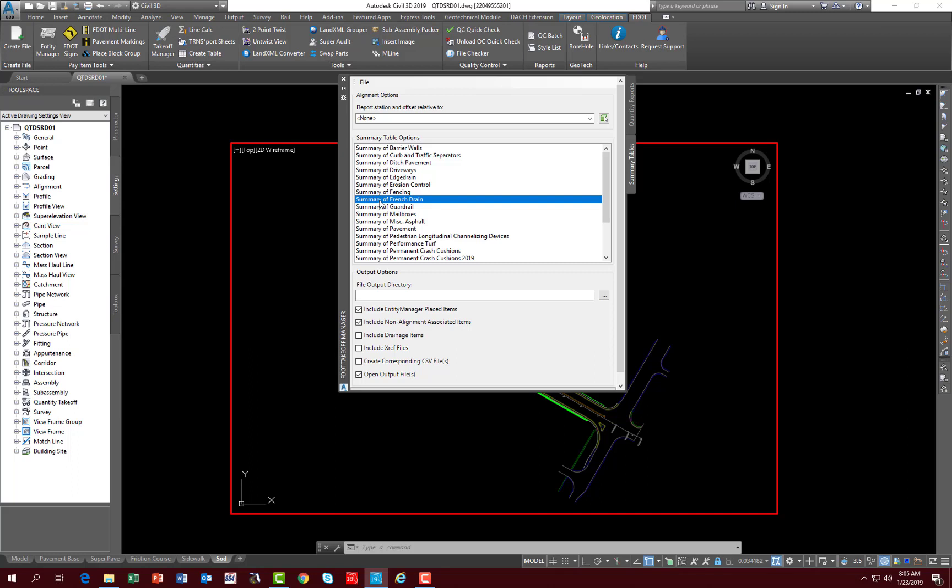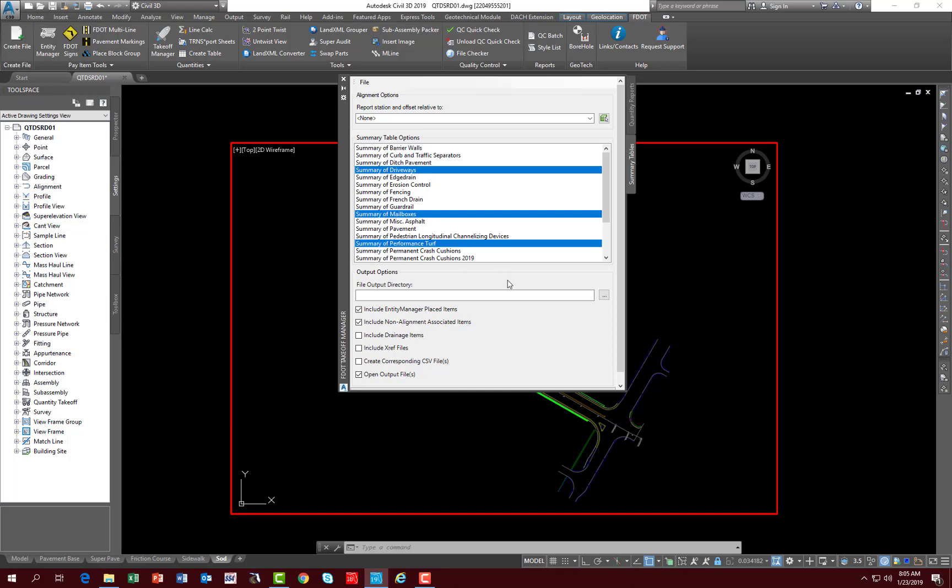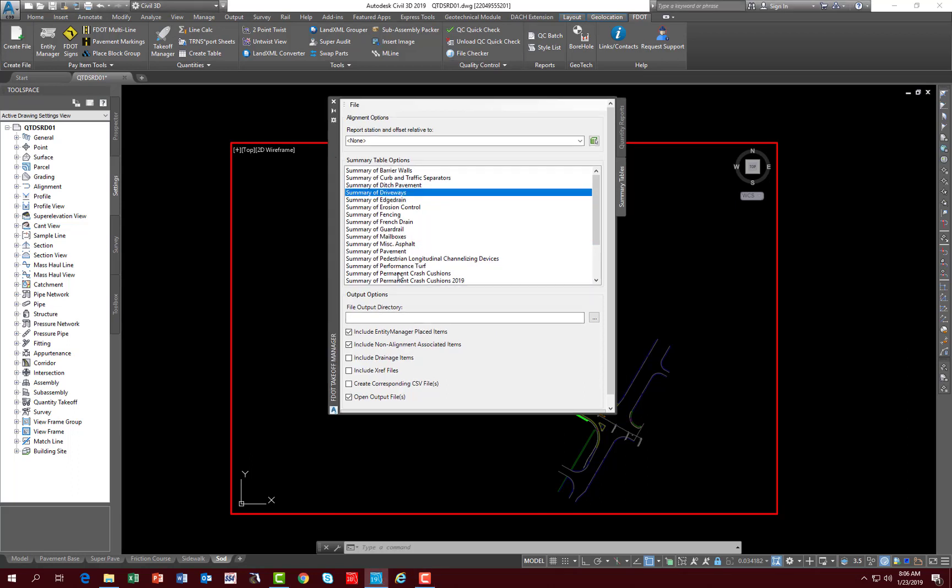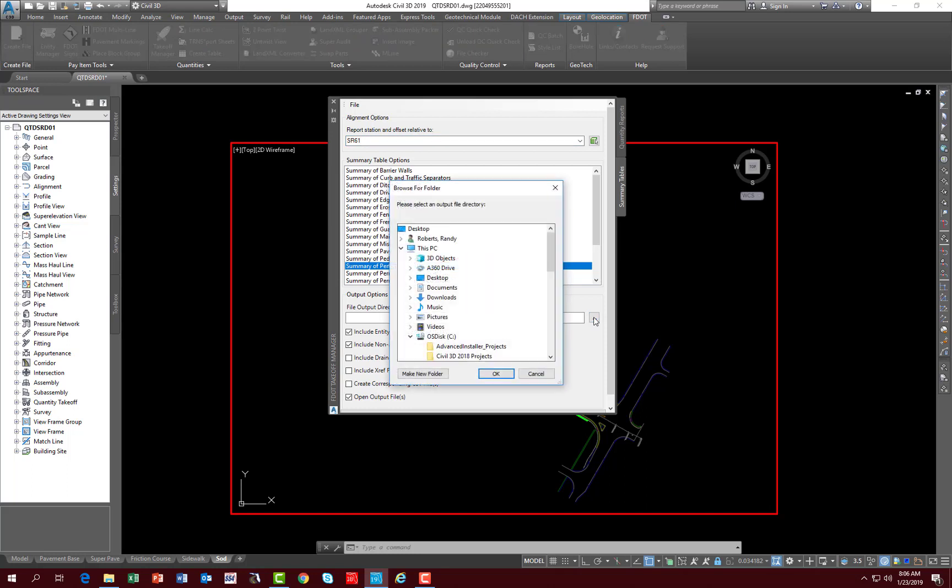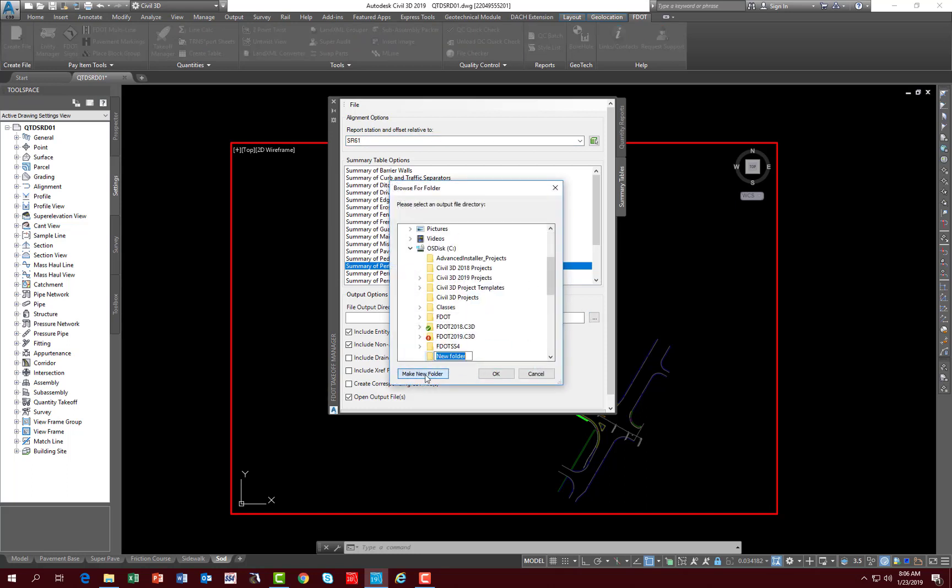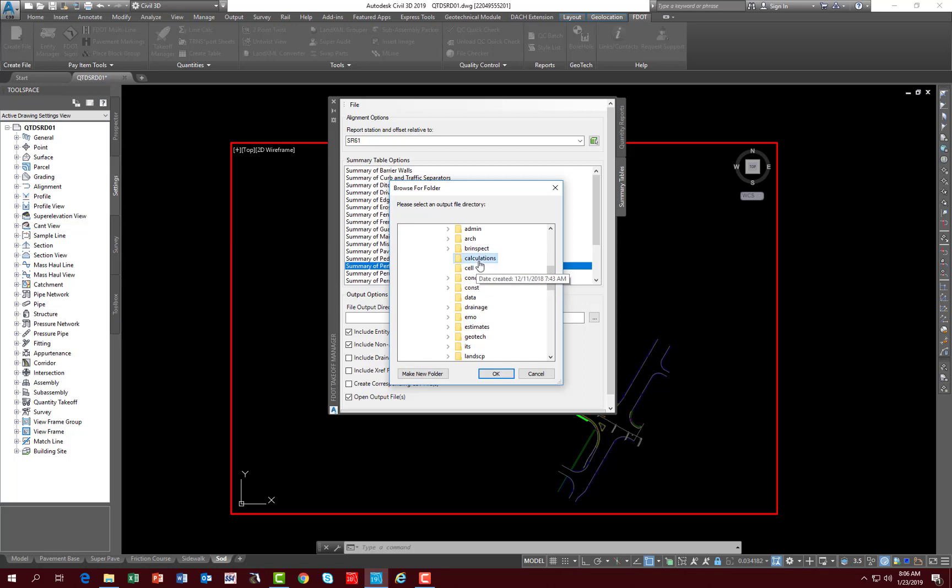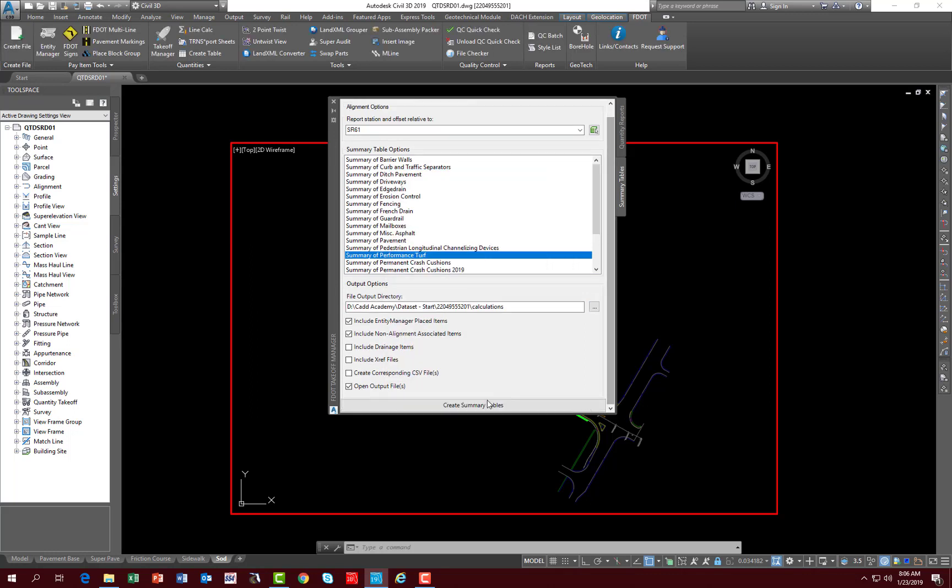Now you can run multiple reports. If you select one, hold your control key down and select the other reports that you want. When you run it, it opens up its own instance of Excel for each report, so it's not in one open file. It has run three reports, you have three sessions of Excel running. For an example, let's run a performance turf report. Select the alignment, select the folder that you're going to, put it in the calculations folder and scroll down and hit create summary tables.